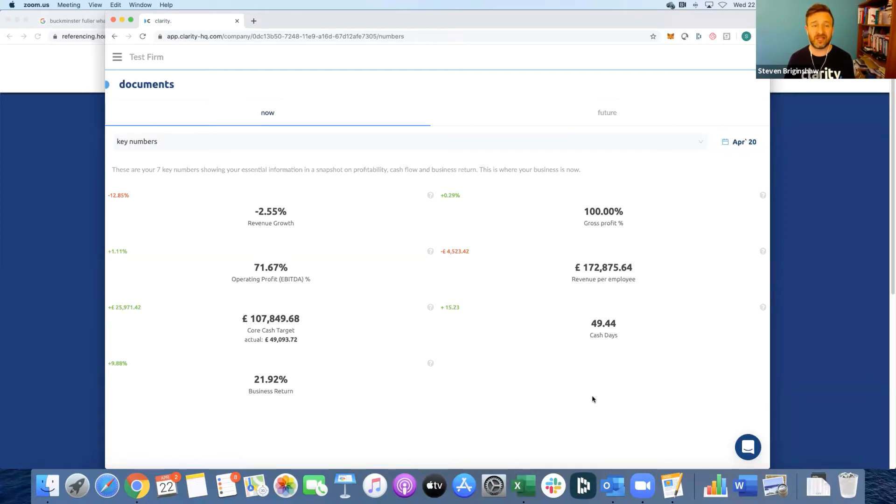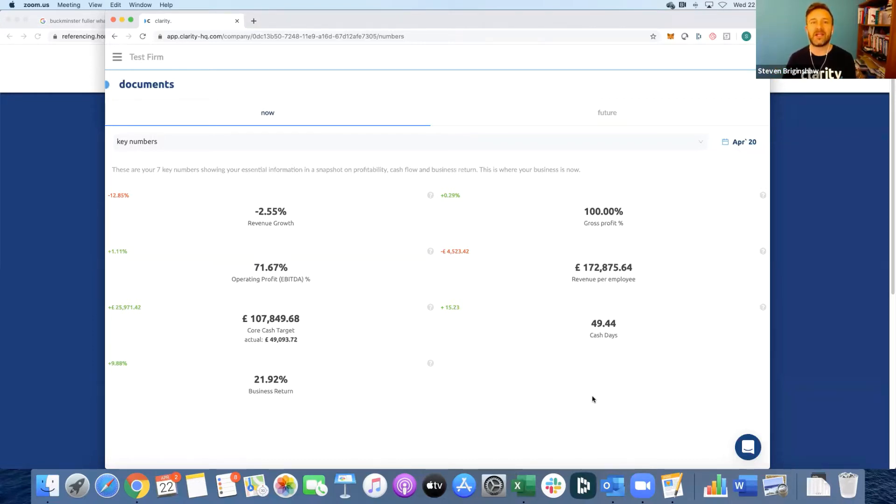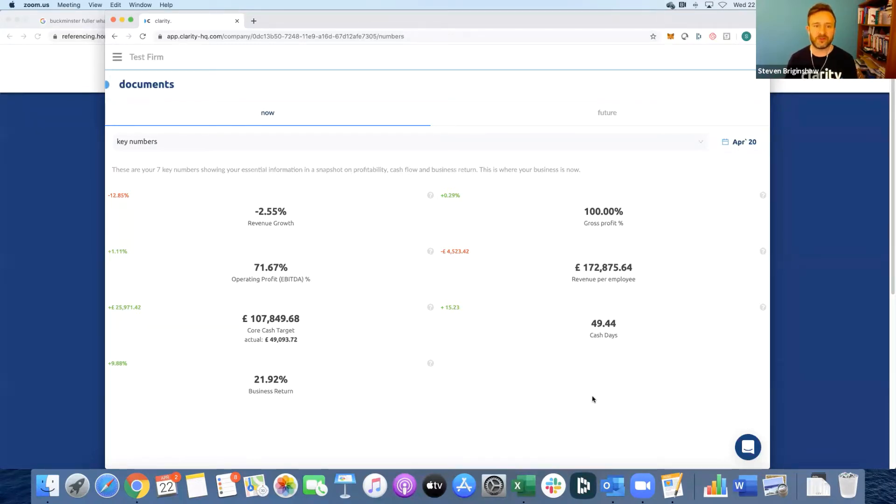All that means really is where's the business now, where could the business possibly get to, what's the gap, and then how do we close that gap? That's what we're doing here for the client in a very visual way, and you'll see in a moment how the client would also be able to collaborate with you to actually get to that ideal vision of the future.